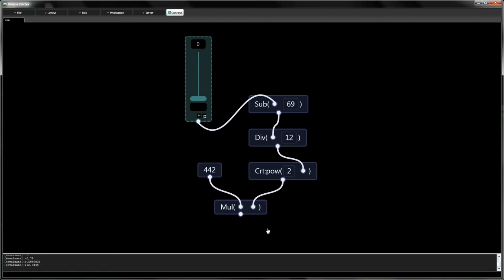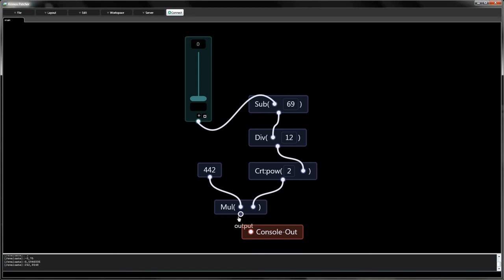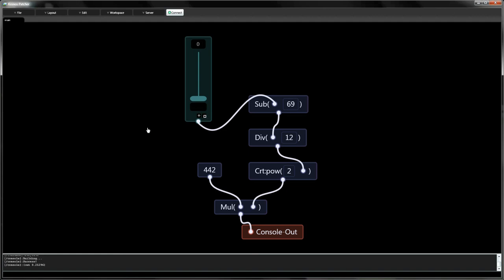For this example we use a sink called consoleout. This sink directs the output stream to our console window. To run the signal processor, open the workspace menu and click Build. Now whenever we move the slider, the console sink receives data and automatically prints it.